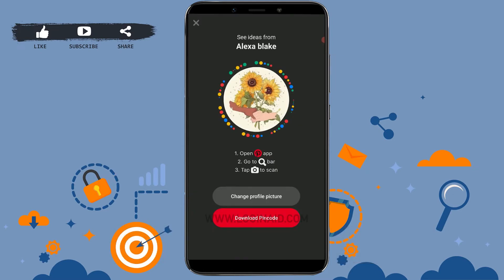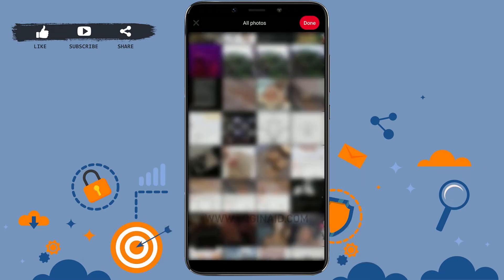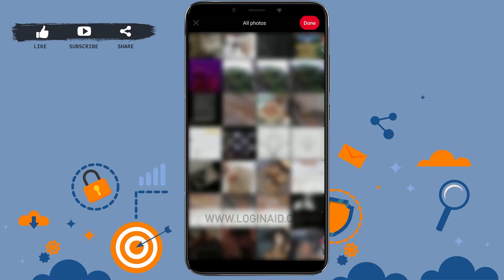It will give you the option of changing your profile picture. Tap on 'Change your profile picture.' What this will do is delete your current picture, but you will be uploading a new picture right away.